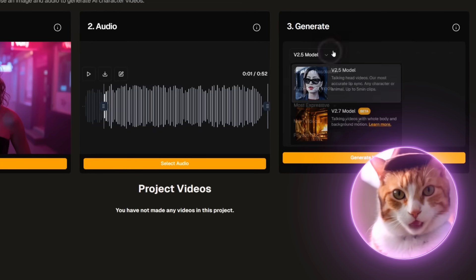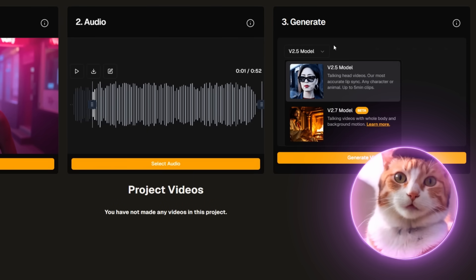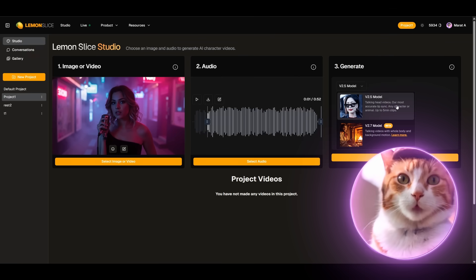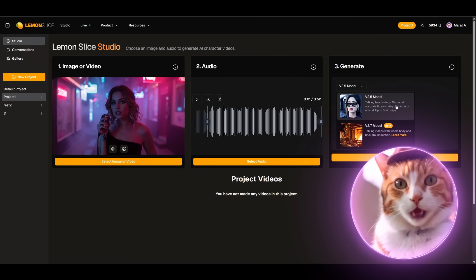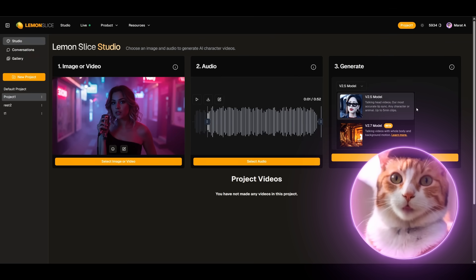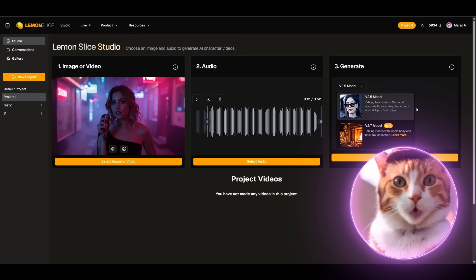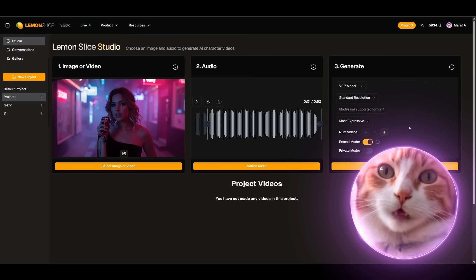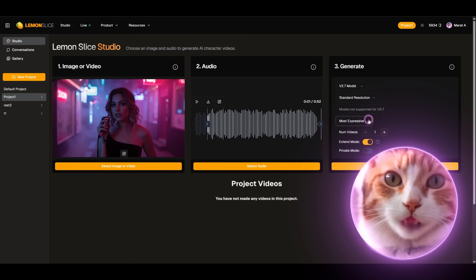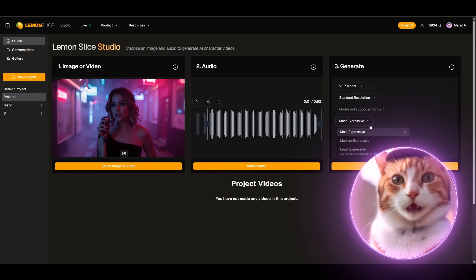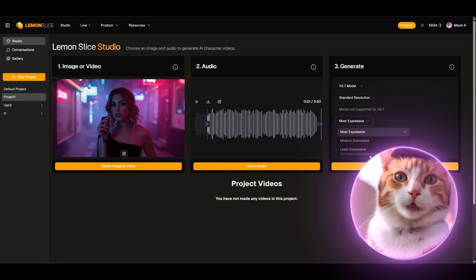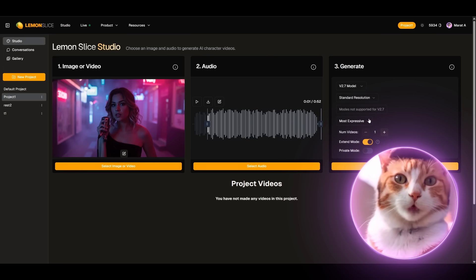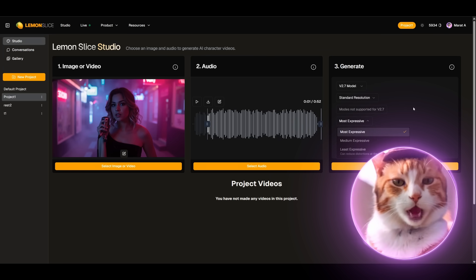Model V 2.5 or Model V 2.7. Model 2.5 still has less movement and is more suitable for talking head videos. In our case the best option would of course be to use Model V 2.7 to provide background movement. Here's a very important feature. We can choose our expression: most expressive, medium expressive and least expressive. Unfortunately for this model we don't have the ability to choose expression, it's only available for Model 2.5.